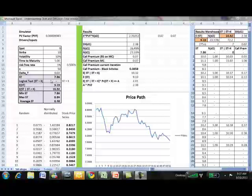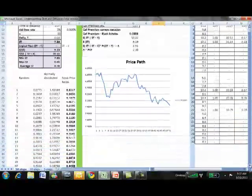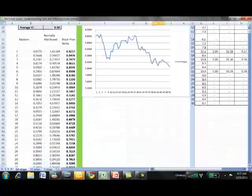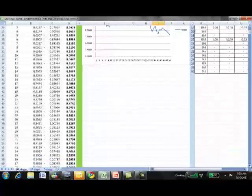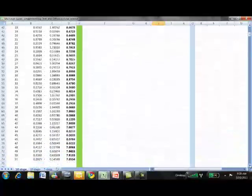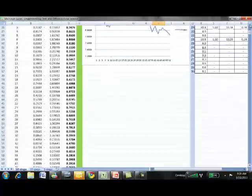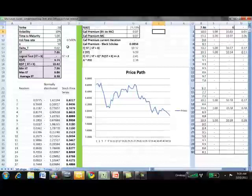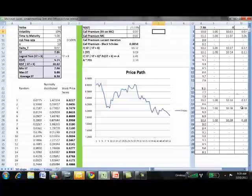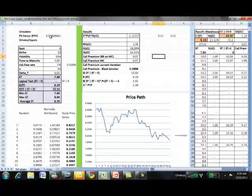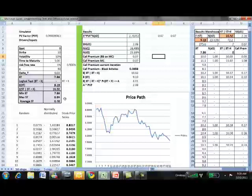We also have minimum ST, maximum ST, and average ST. All of these values come from the price path. Scrolling down, using the model above, there is a simple path-generating simulation that produces a path of 51 steps. These 51 steps give the range of values we want to see, and every time you update the sheet, these values and this path will change. The first piece of the model handles the inputs and generates basic output based on the path generated in column D.